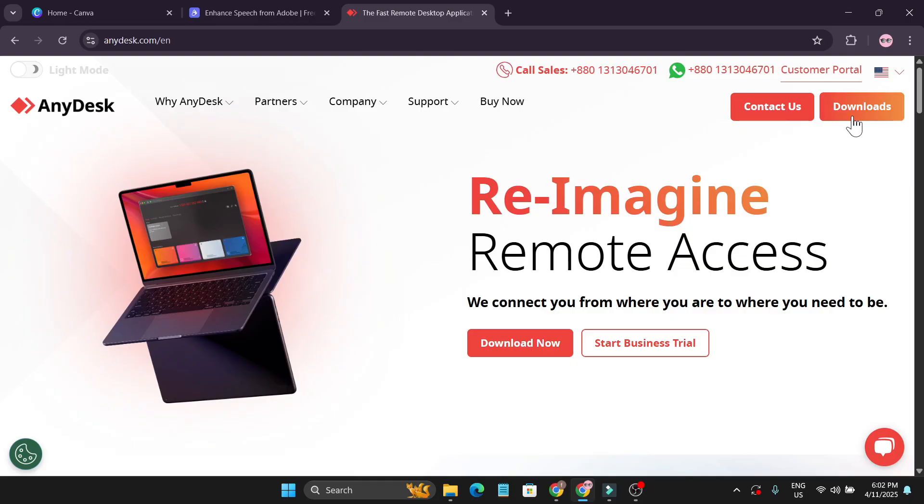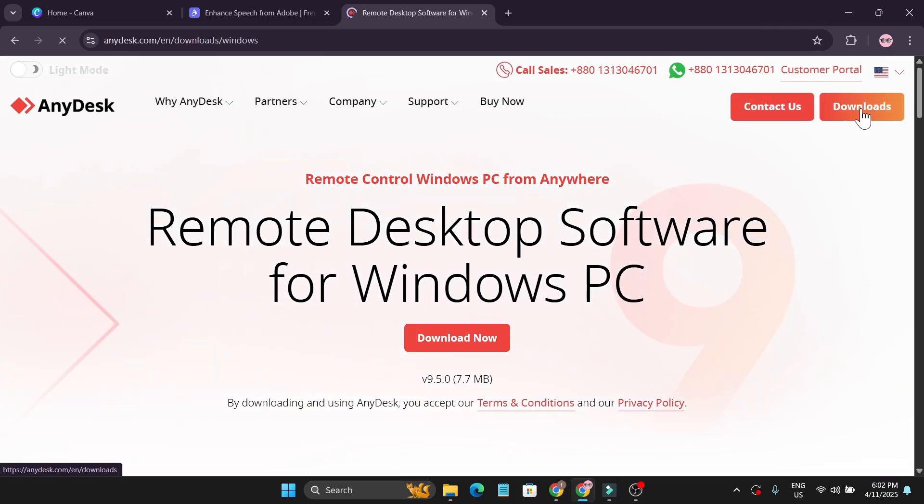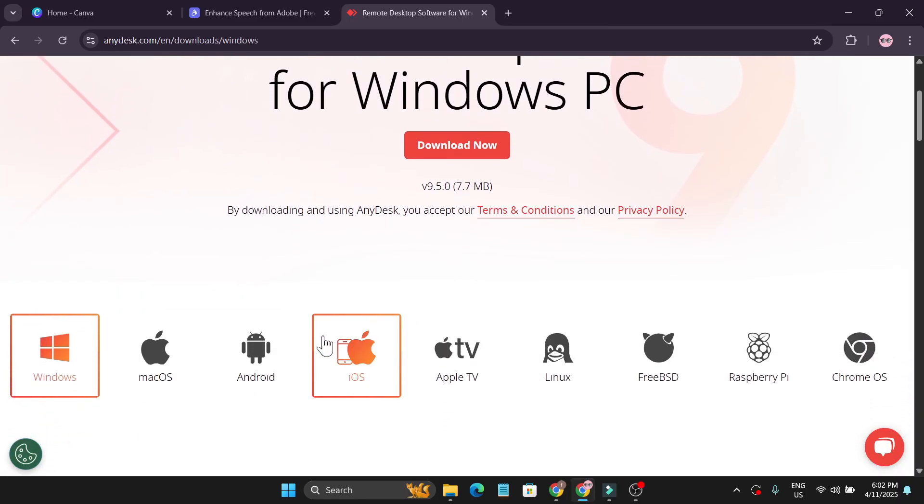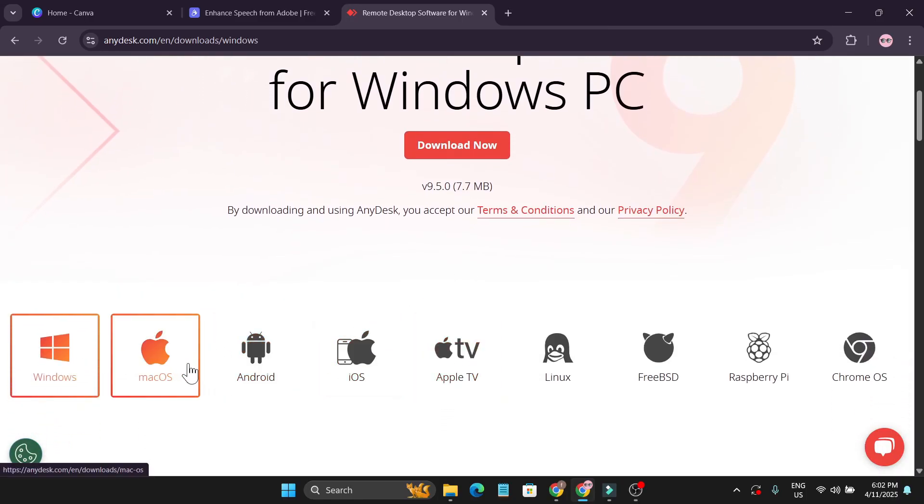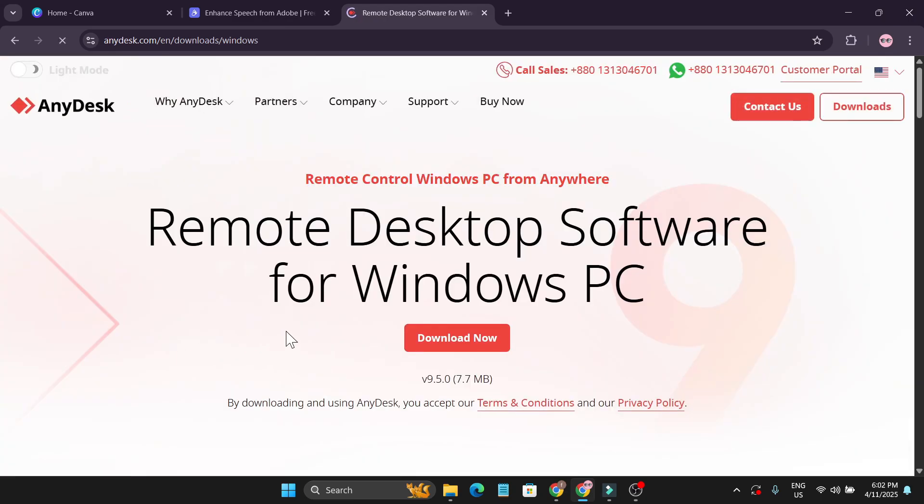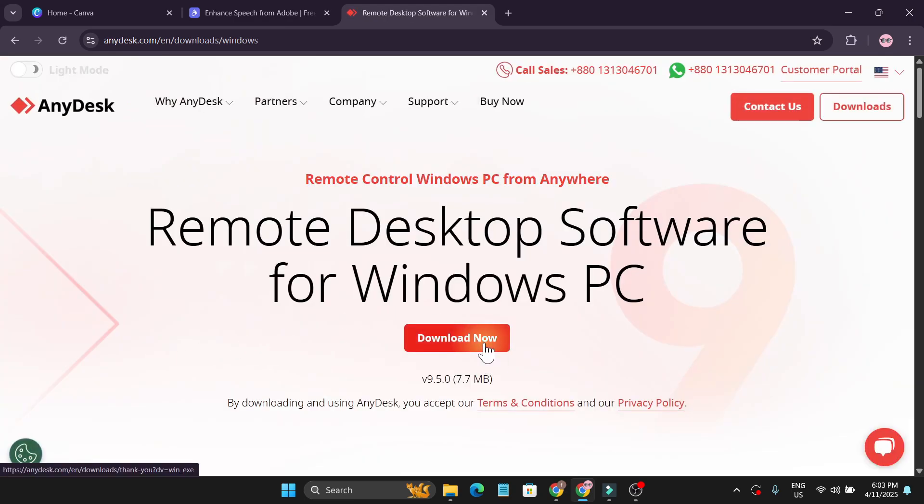Here you'll find the option called Downloads. Click on this download option. If you go down you'll find here all the operating systems that you want - you can download from macOS, Android, iOS - but I'm using Windows here, so I'm just going to click on Download Now.